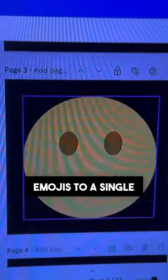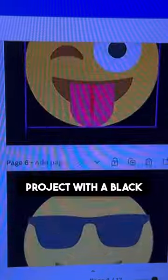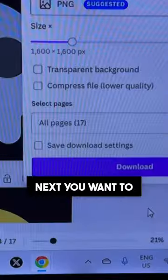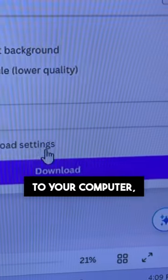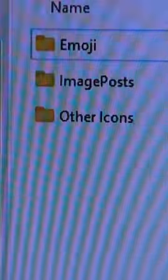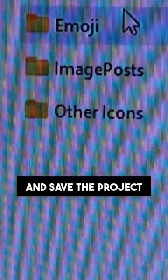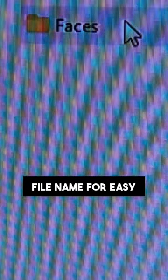Then add selected emojis to a single project with a black background. Next you want to download the project to your computer and save the project under a descriptive file name for easy reference.